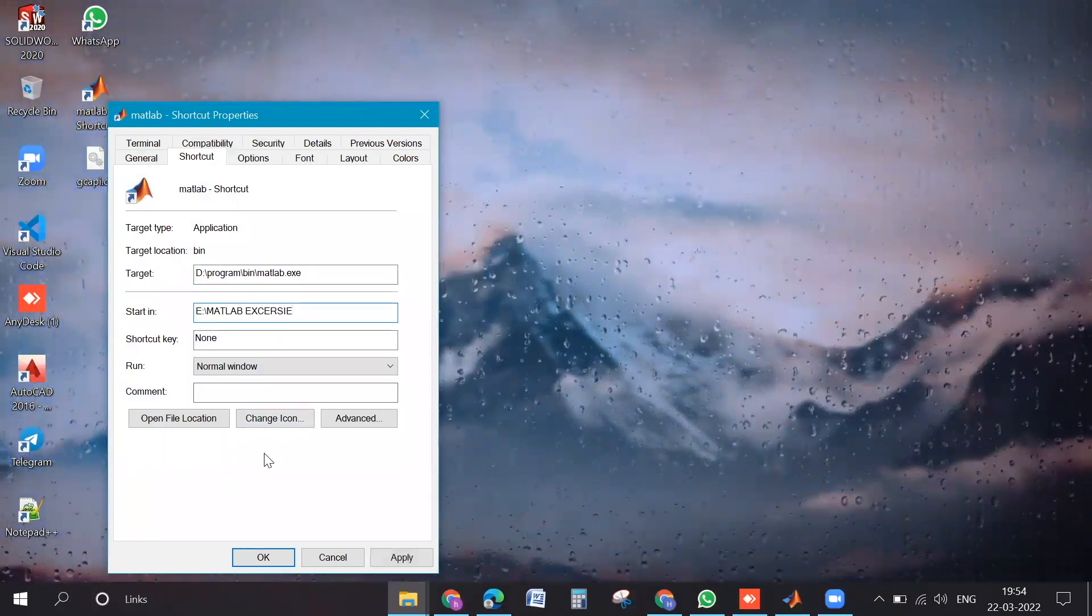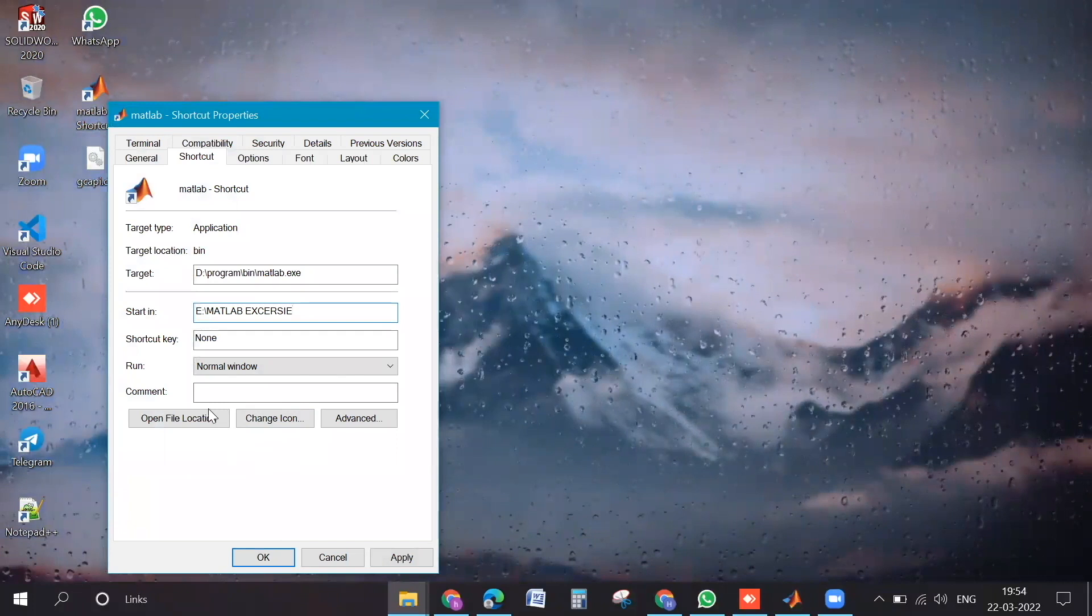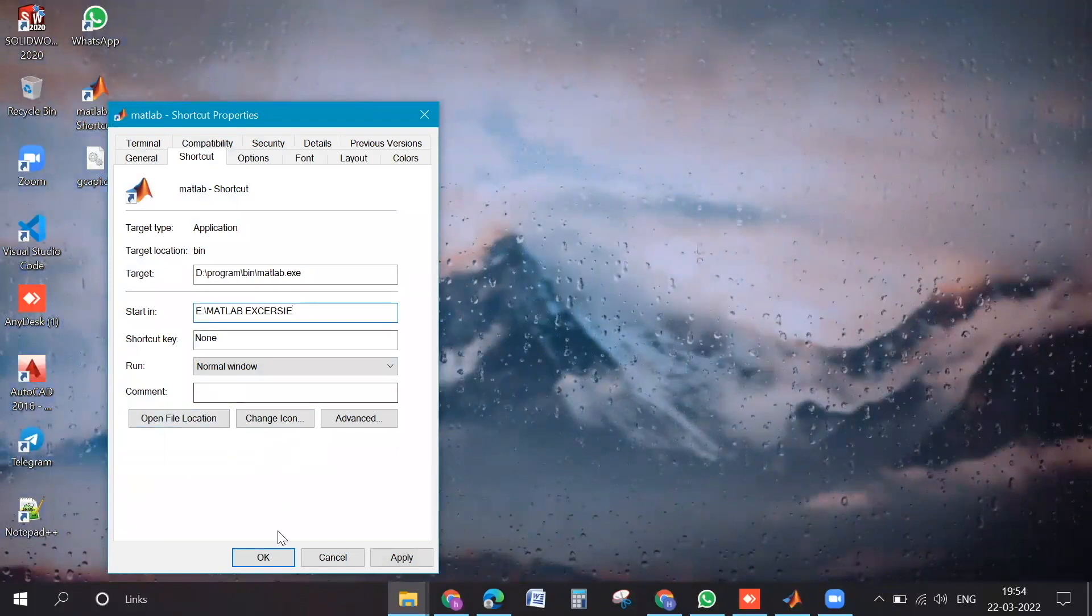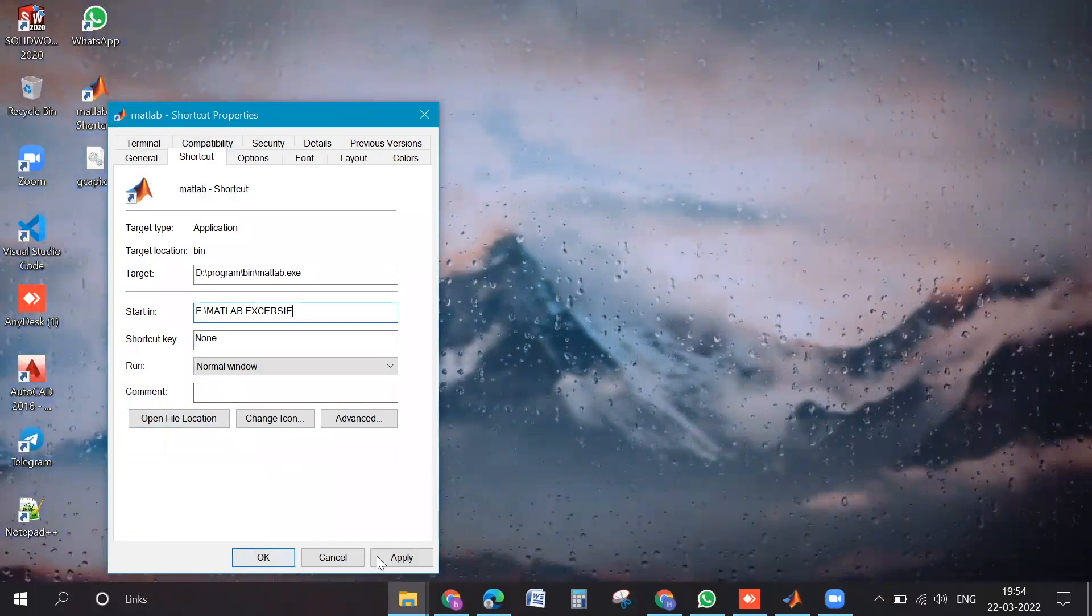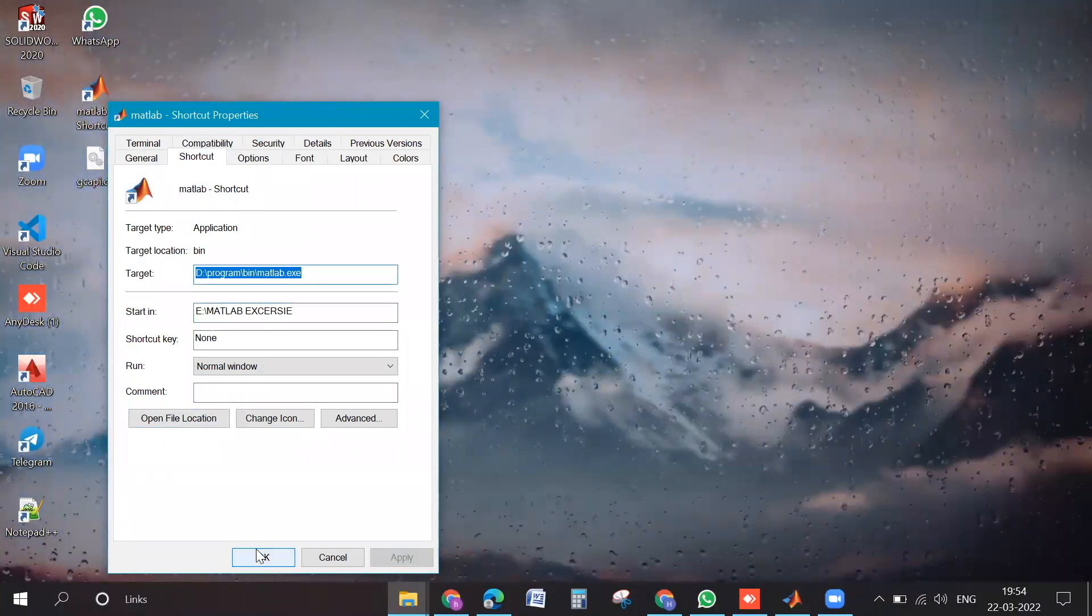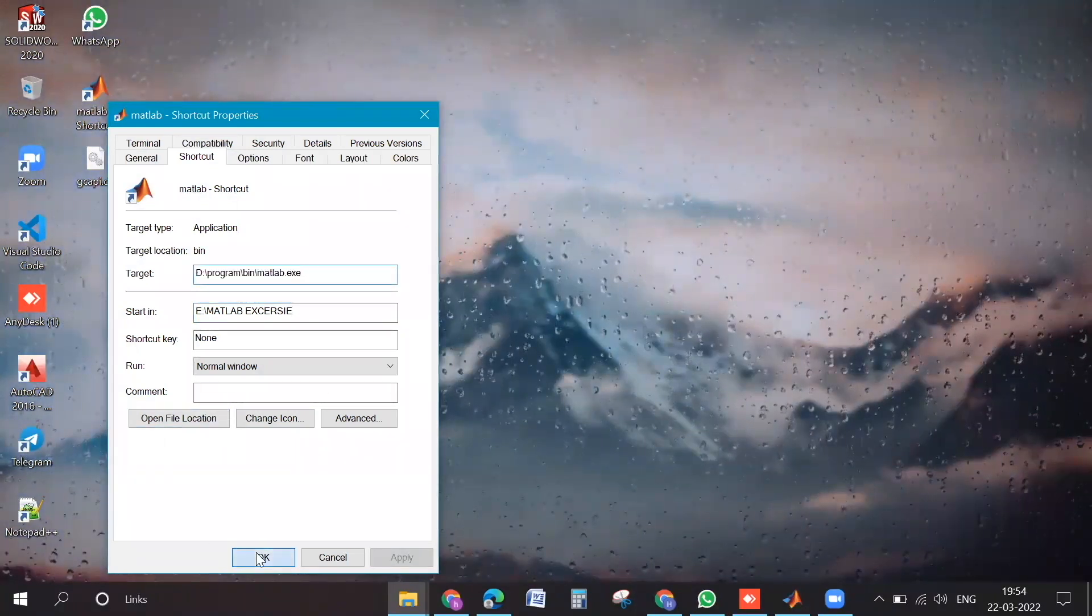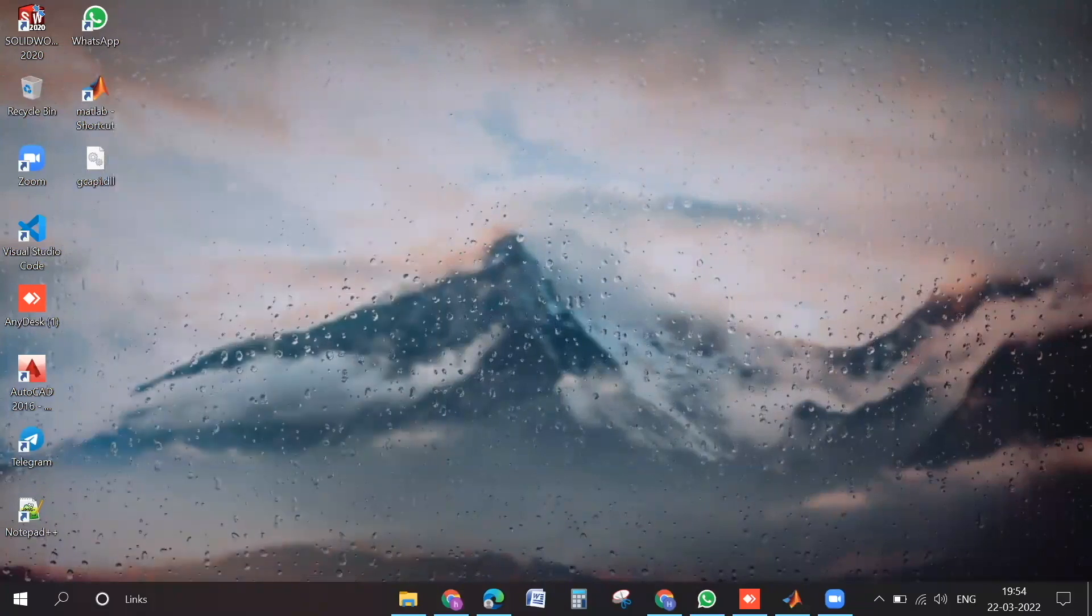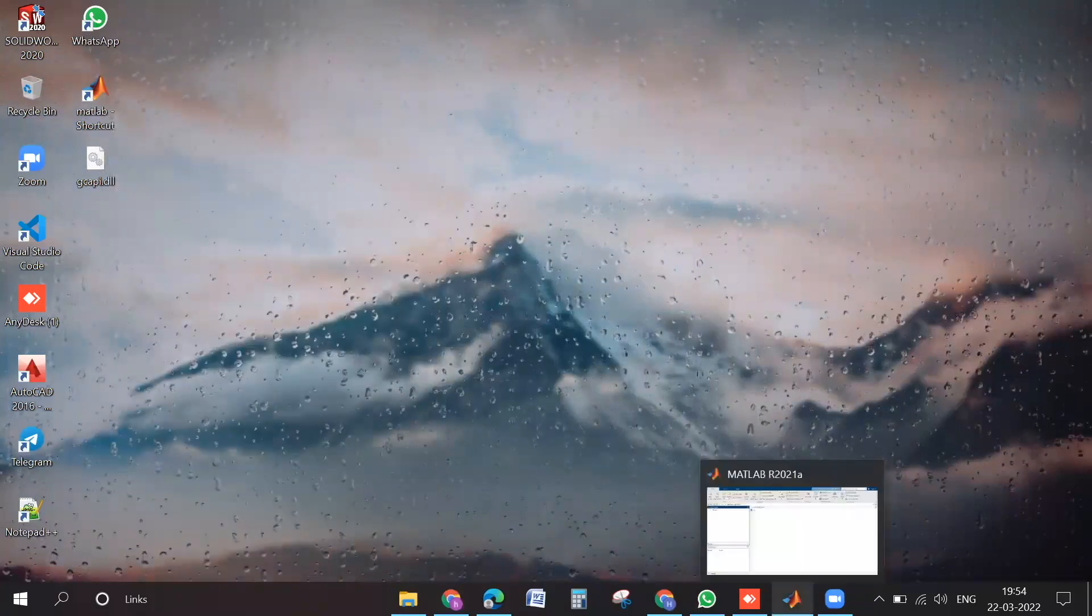Apply and okay, and close your MATLAB and reopen it again with the help of that icon.